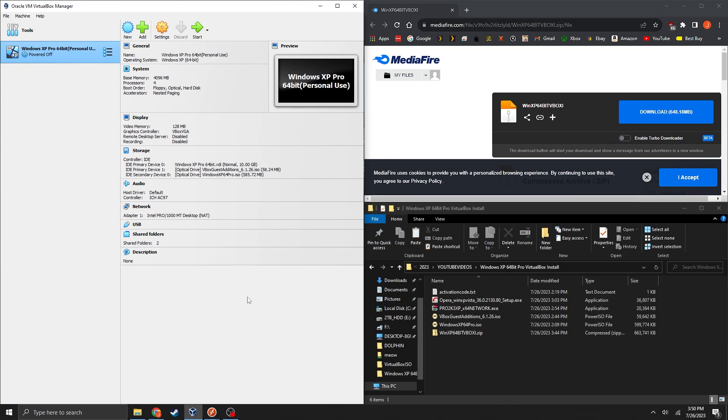What is going on everyone? In this simple video today I'm going to be showing you all how to run Windows XP 64-bit in VirtualBox. And basically what VirtualBox allows you to do is run this operating system on top of your current existing operating system. So for this video I have Windows 10 already.